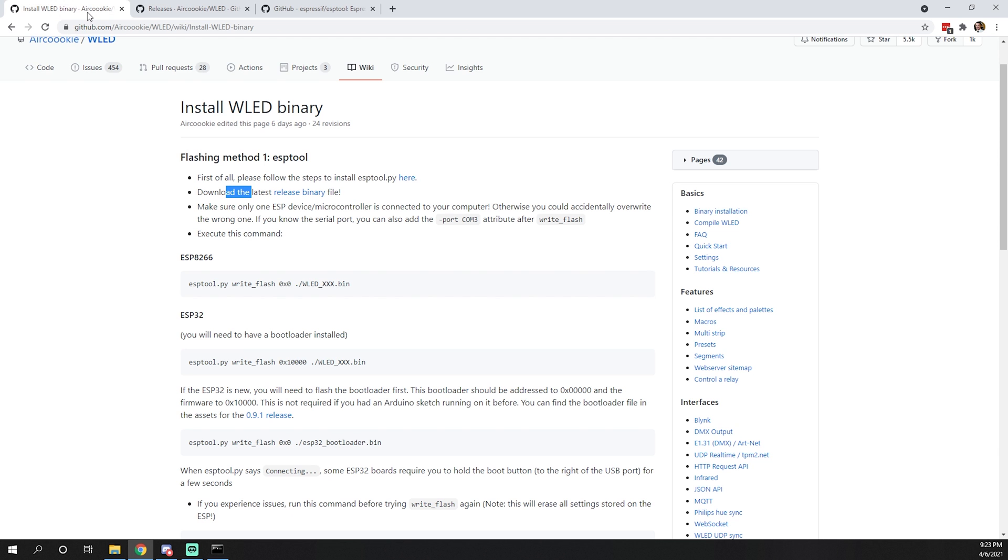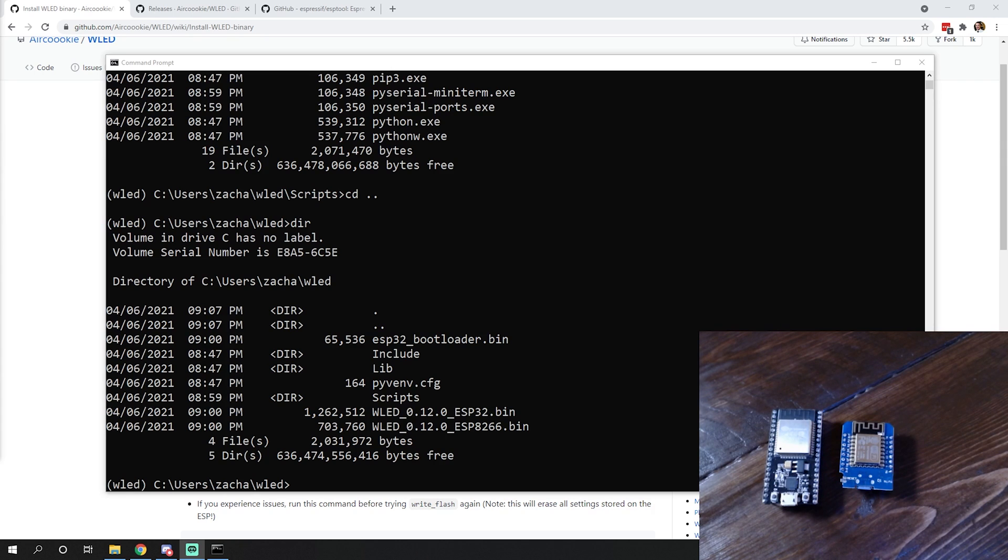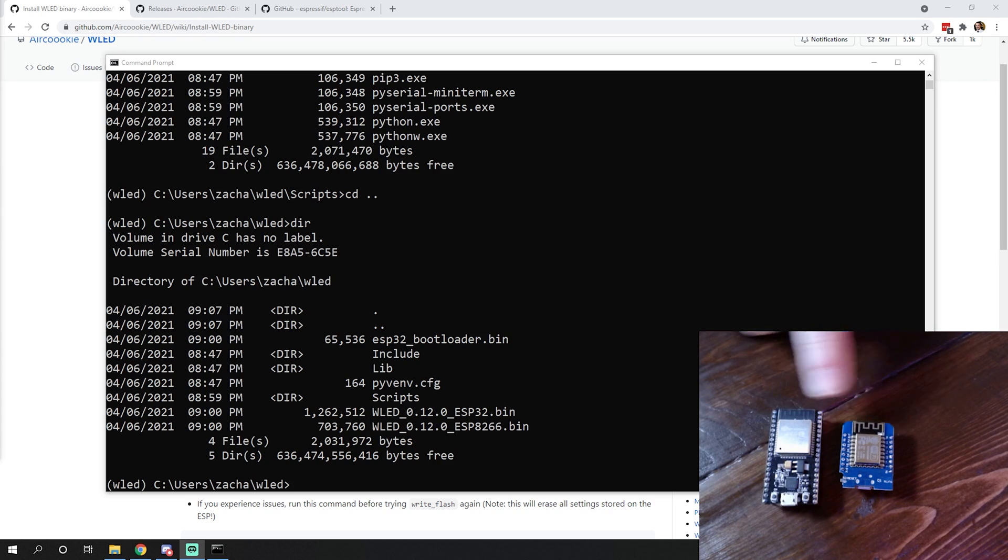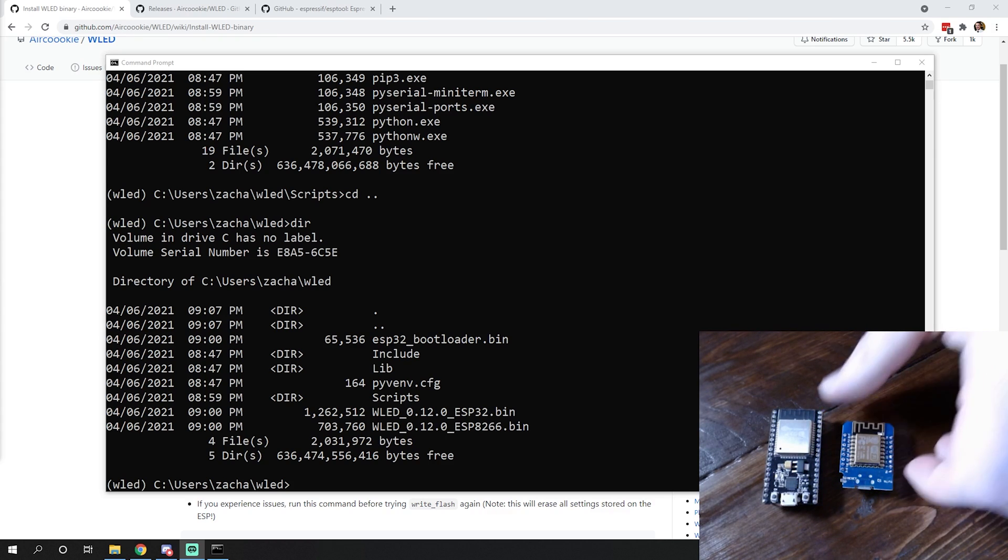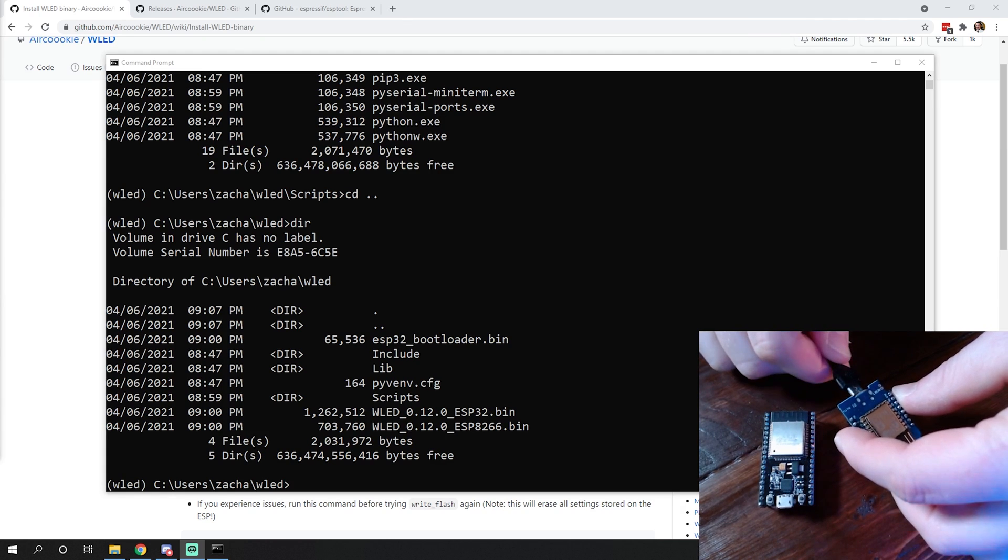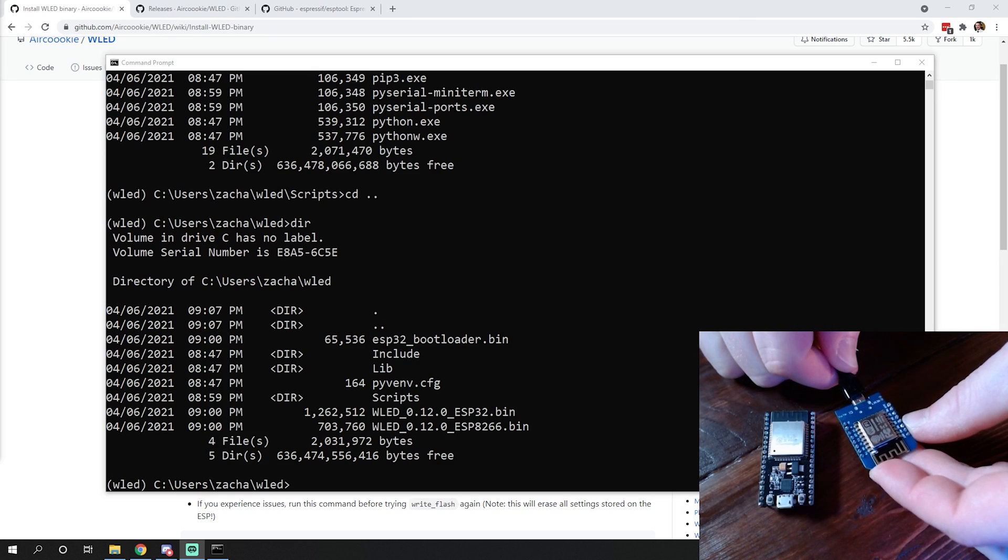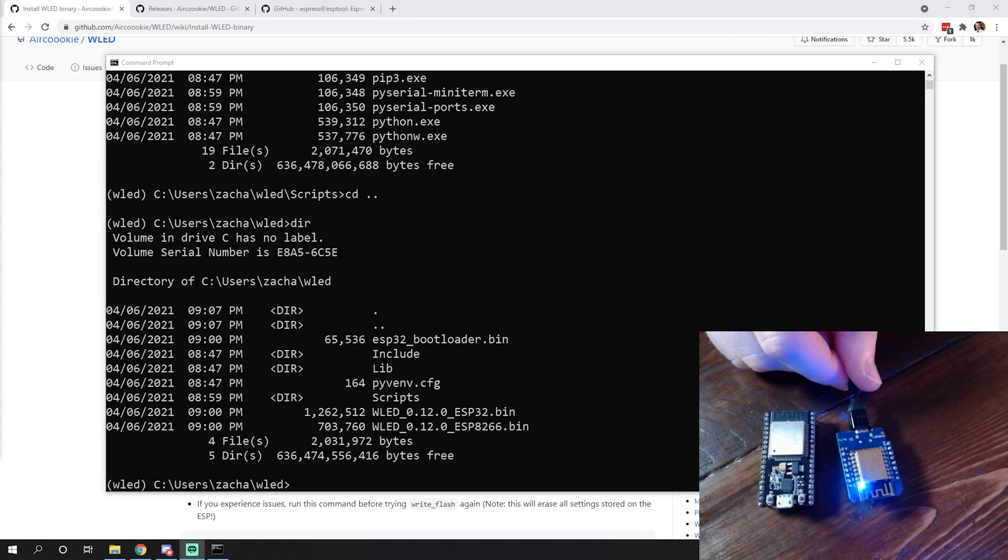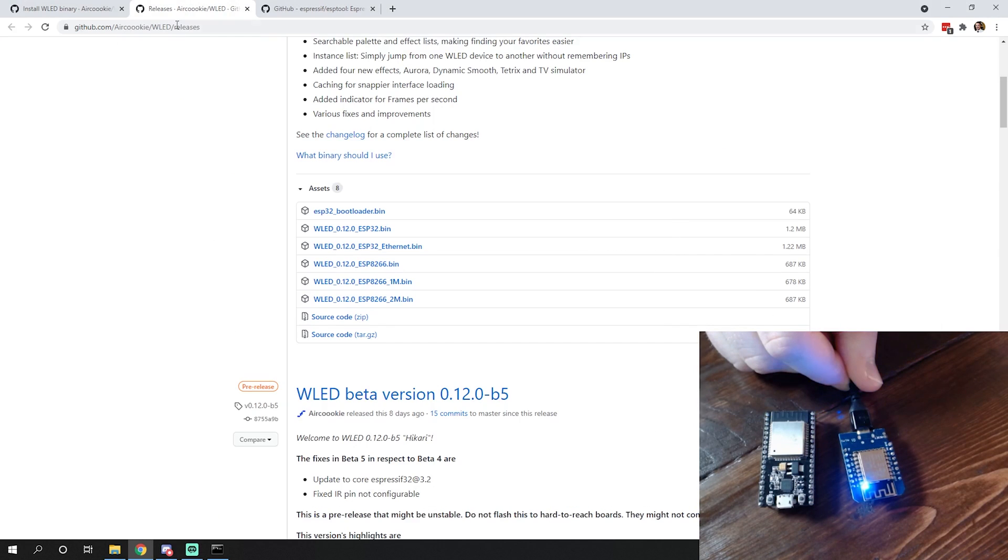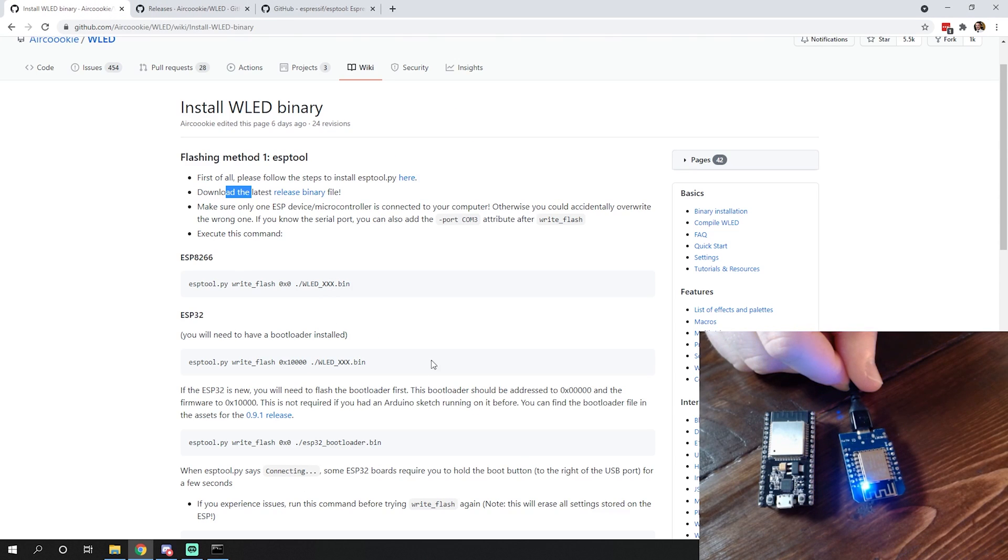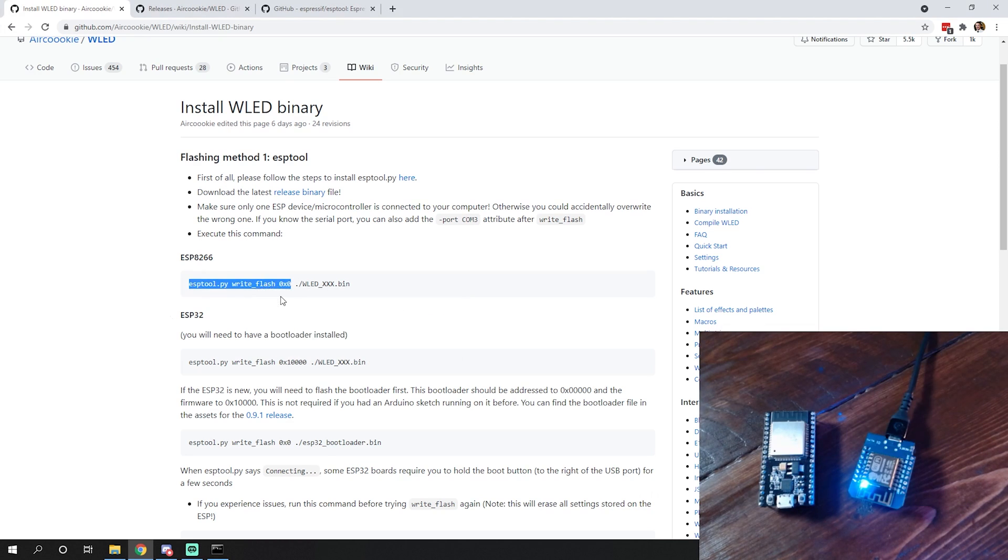Once we have those, we're going to plug in our ESP8266. I'm working with an ESP32 right here and a D1 Mini, which is essentially the same thing as an 8266. With the 8266, simply plug that in, the power light comes on. On the WLED page, you simply need to copy and paste this command.